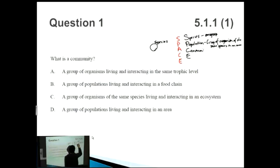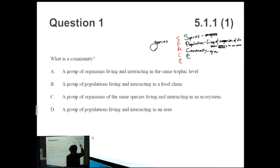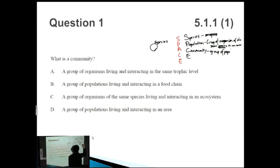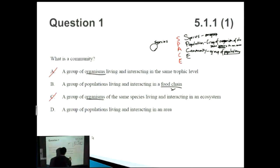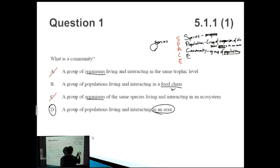Then we come to C — Community — which is actually the definition we're looking at today. Notice that community uses population, population uses species. So: a species is a group of organisms that can interbreed; a population is a group of organisms of the same species in the same area; and a community is a group of populations — a bunch of different animals of different species together. Looking at the answer options, A and C both say 'organisms' which is incorrect, so we can eliminate those. Option B says 'a group of populations living and interacting in a food chain' — not quite, it's an area not a food chain. So the correct answer is D: a community is a group of populations living and interacting in an area.